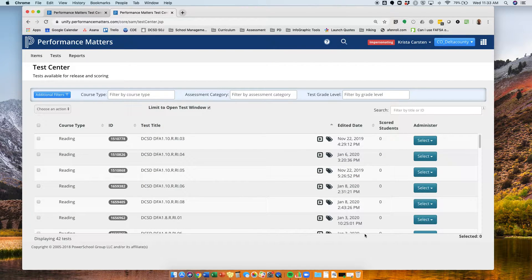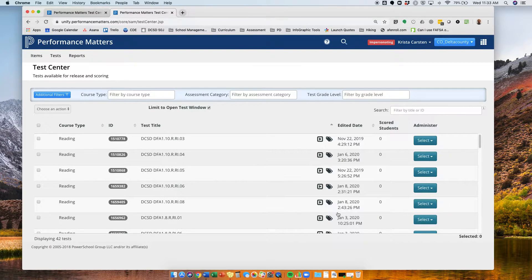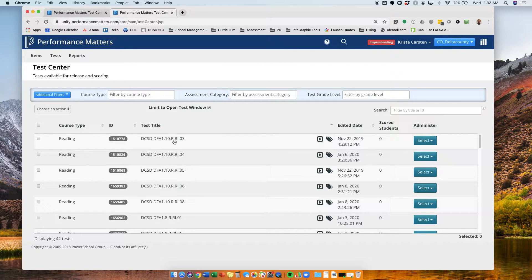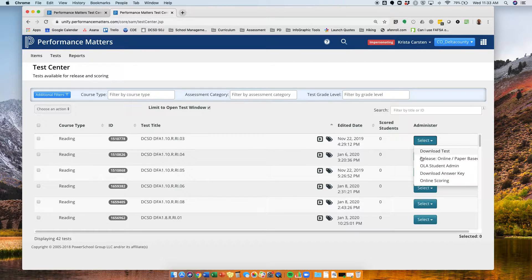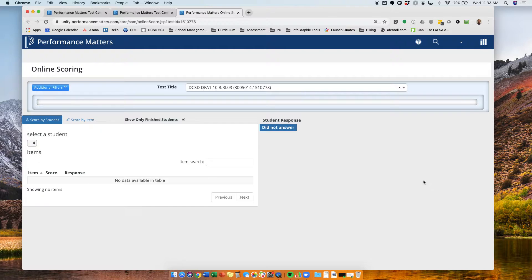Now, my students have already finished taking the test paper and pencil. I've collected all their answer documents, so I'm ready to enter their scores. Again, I'm still in test center. I look for that assessment, 10RI03. Go down to select, and this time I'm going to go to online scoring.